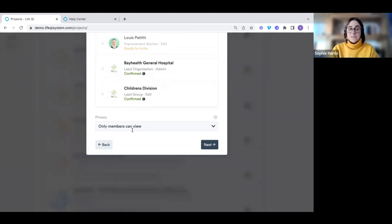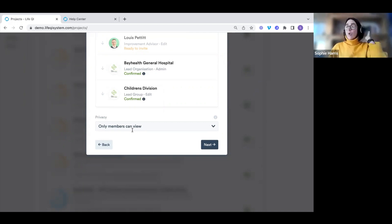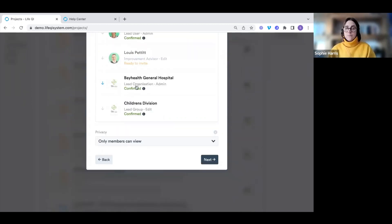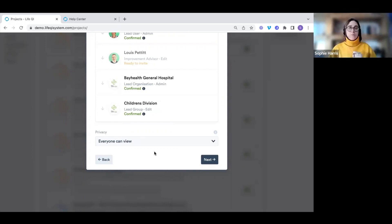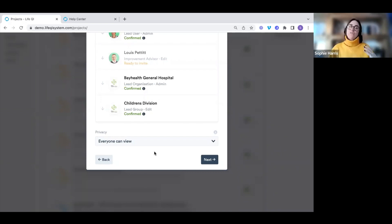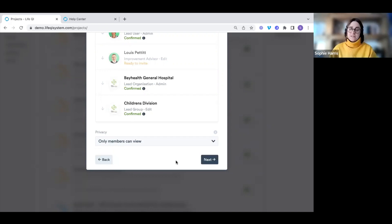Underneath, we have privacy levels. It defaults to 'only members can view', meaning only members on the project can see the details. We do have the ability to open it up so everybody in the LifeQI community can see it — for example, if you run a project with great results you want to share. You can change those privacy levels at a later date as well.